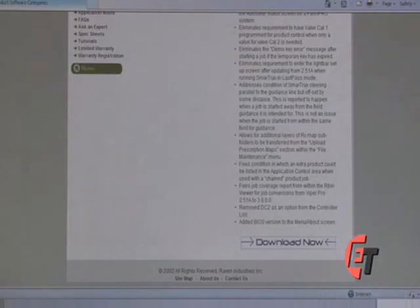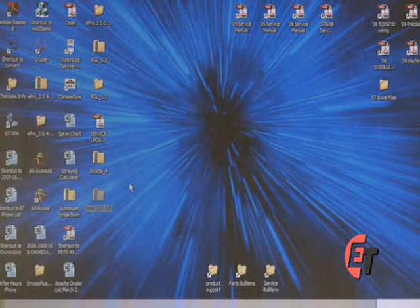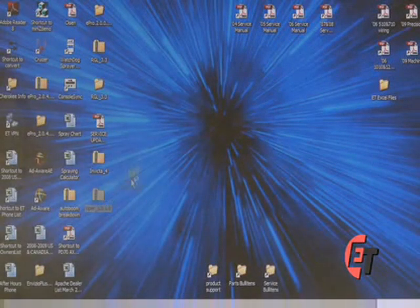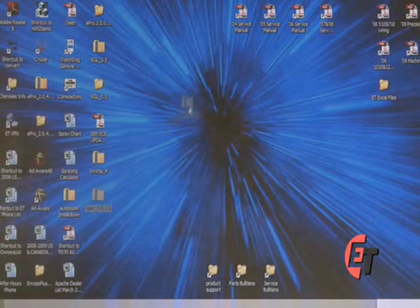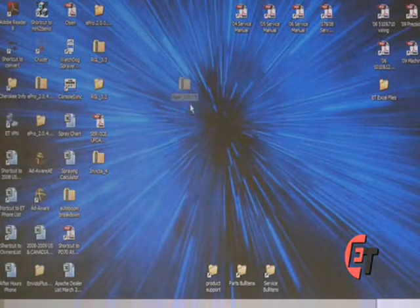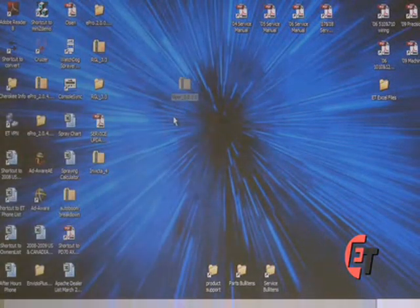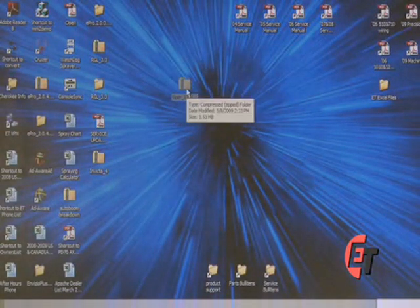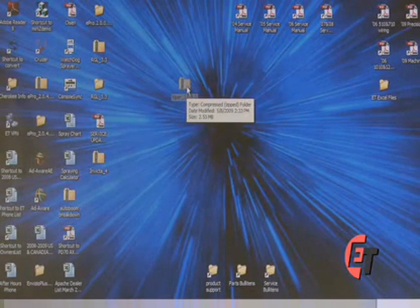Then minimize your window. As you can see, it saved a zip file containing all the Viper software. You know it's a zip file by the zipper on the file.